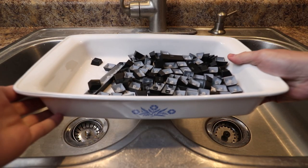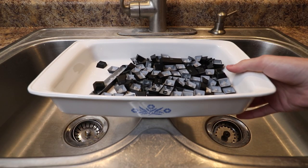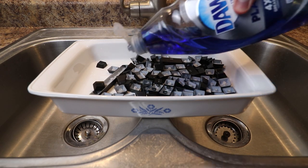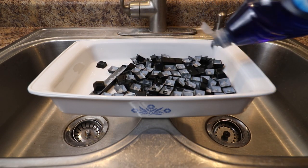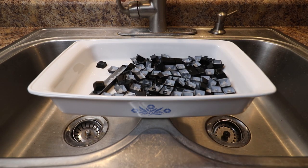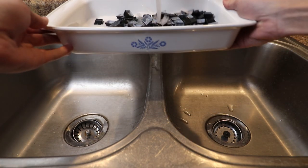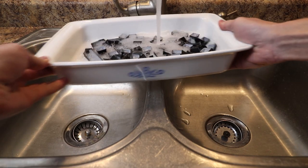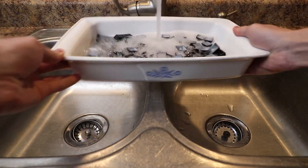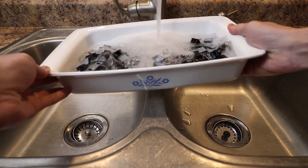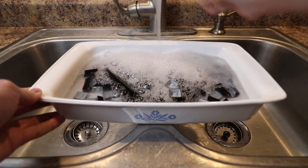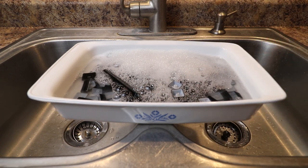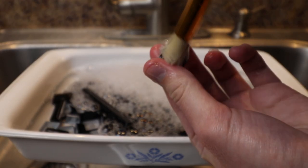Once you get all your keycaps removed, we're going to wash them all individually with some warm soapy water. I'm using a small paintbrush here to clean the caps and make sure I get all the nooks and crannies of the inside of the keycaps. I started this process by pouring a little bit of Dawn dish soap on top of the keys, then pouring some hot water on top of them and letting them sit for about five to ten minutes before cleaning them with the paintbrush.